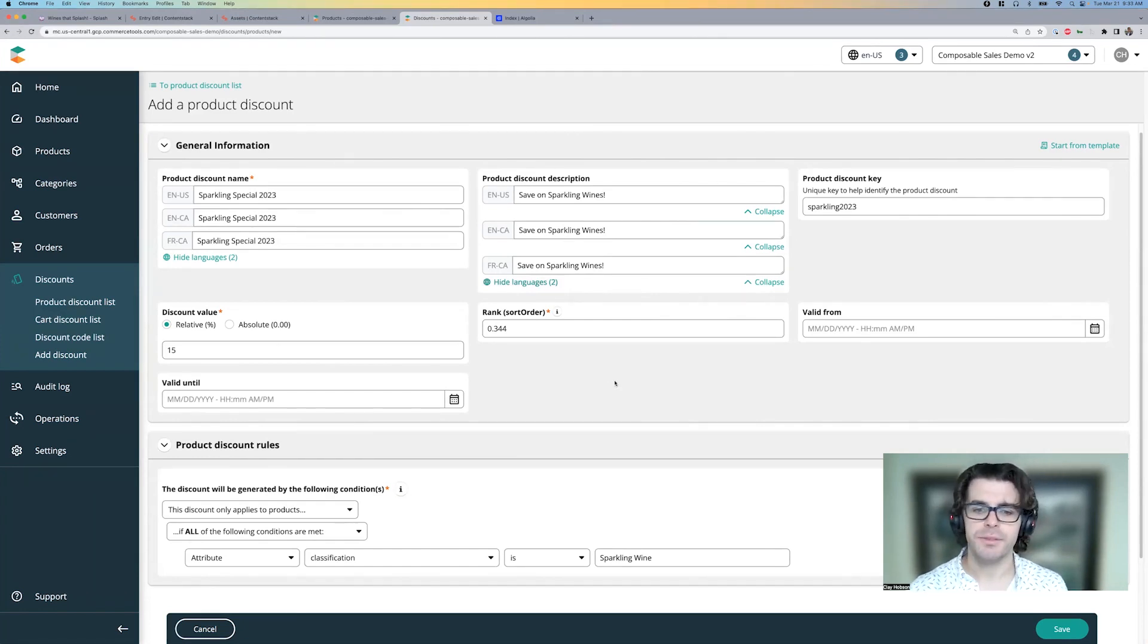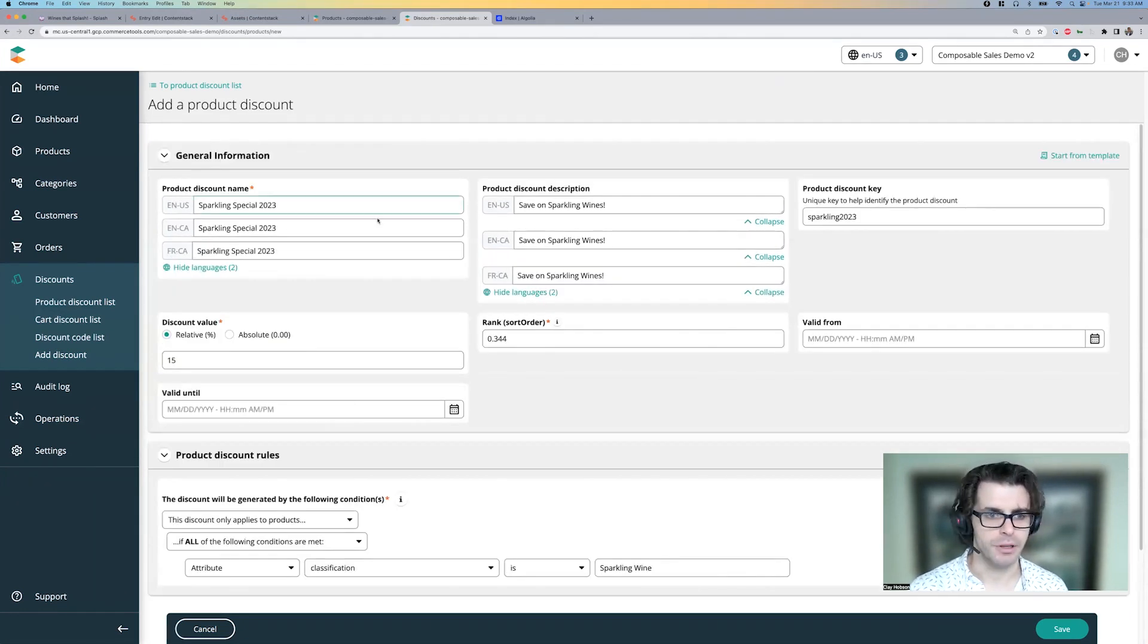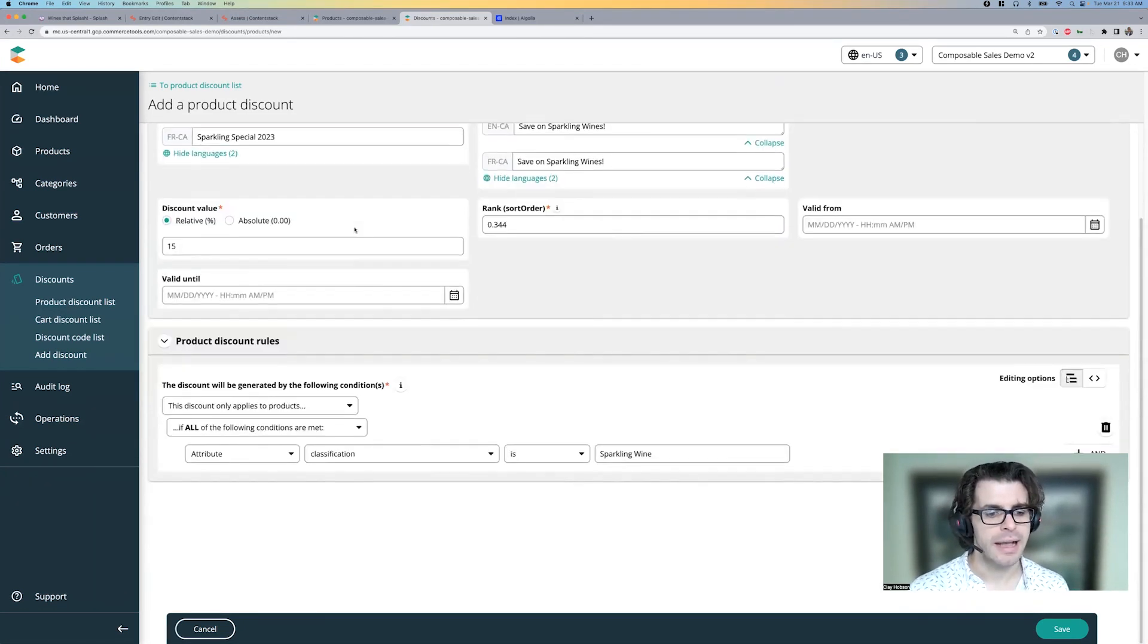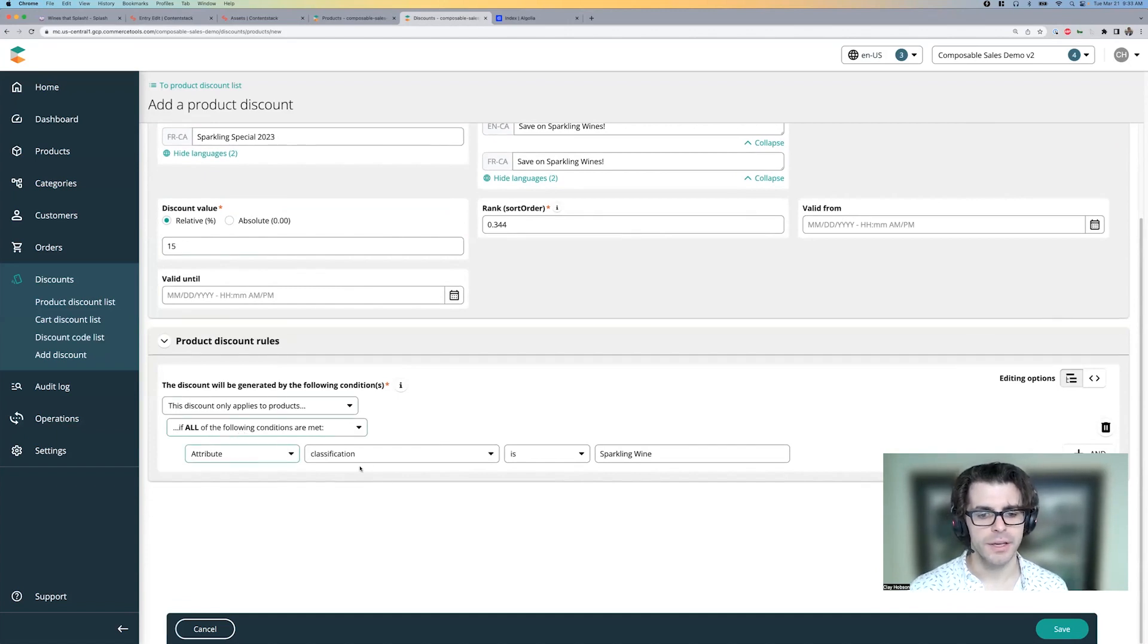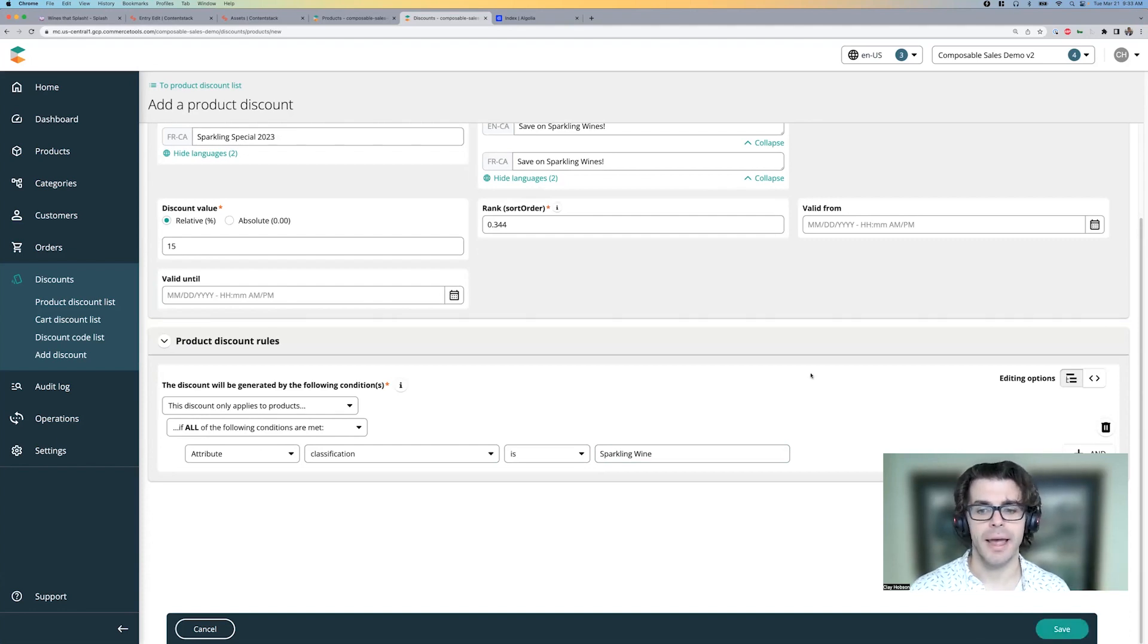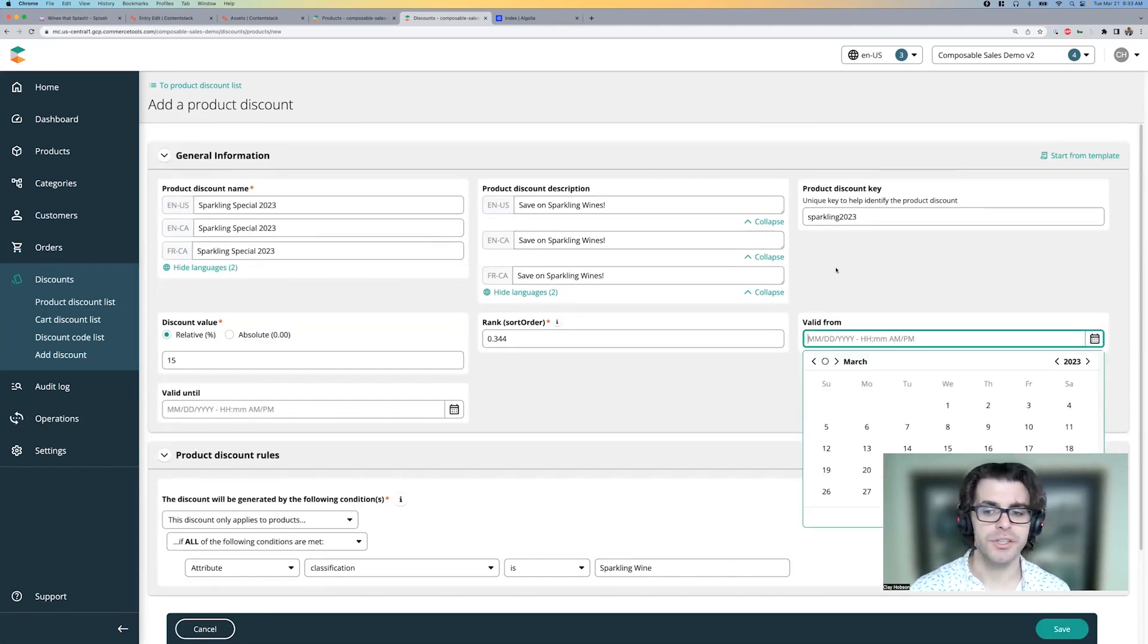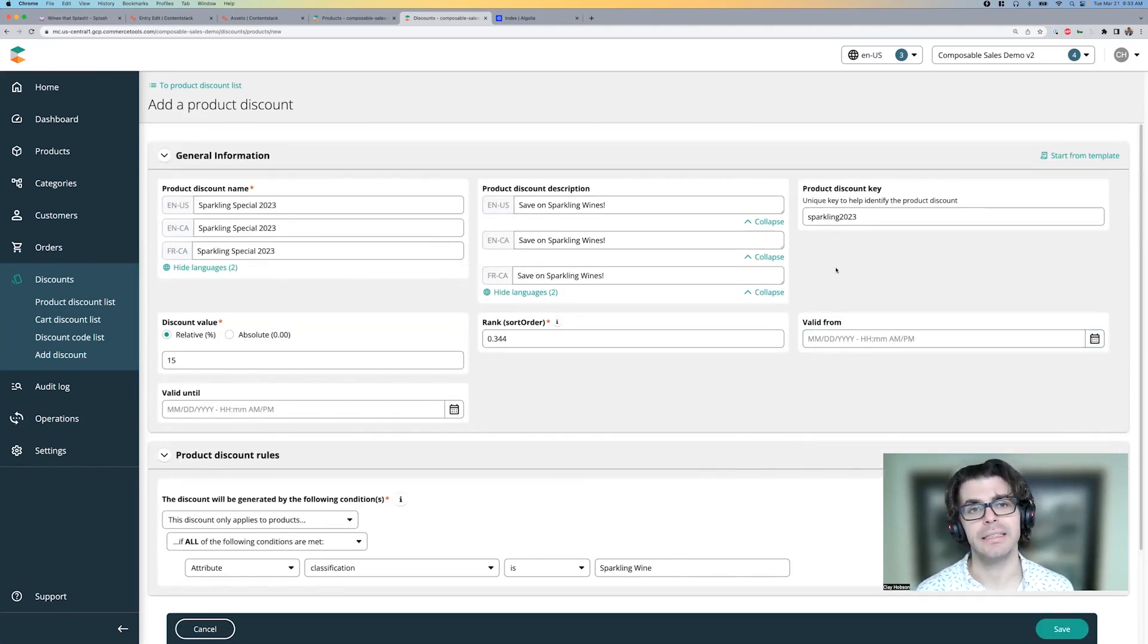In this case, it's pretty straightforward though, I've just made a sparkling special. And it applies to all of the wines that have a classification of sparkling wine. So I can save this and, again, schedule this to go live at a certain date and time.